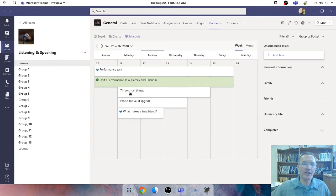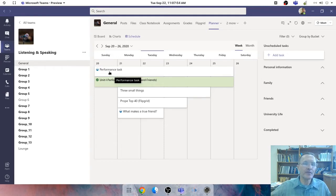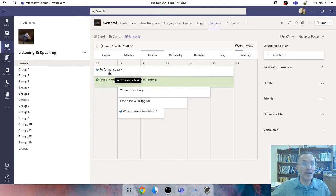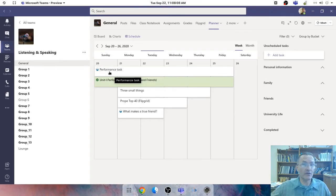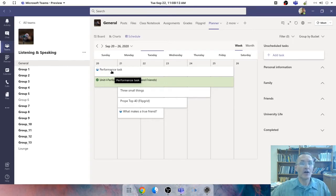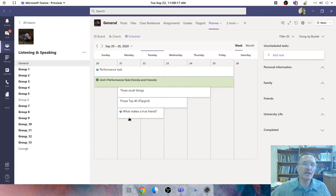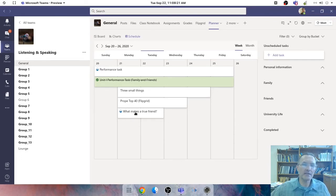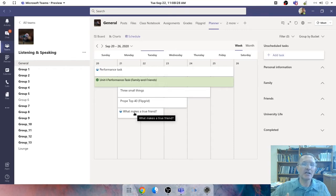And so students are working on a performance task this week, along with different activities that are still related to family and friends. The performance task that they're completing this week, they're asked to reflect on current relationships that they have with their friends and family to draw on those experiences when they discuss their challenges and the problems and solutions that they're going to include in their own video. So the general topic is family and friends.